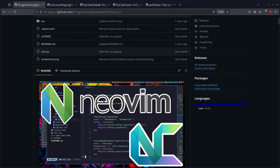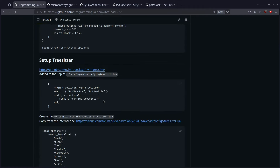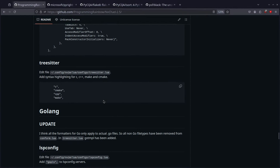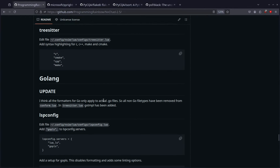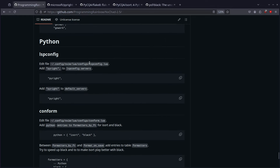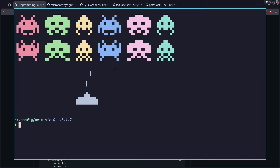I've added it basically all the way down at the bottom, past Golang. There is a section for Python and it's pretty simple and straightforward — not too much is going on here. We're going to use Pyright for LSP, but we don't actually need to configure anything, so it's really simple and straightforward.